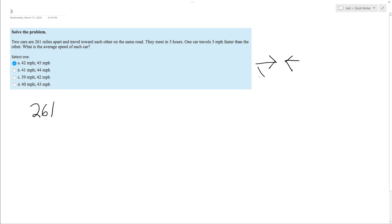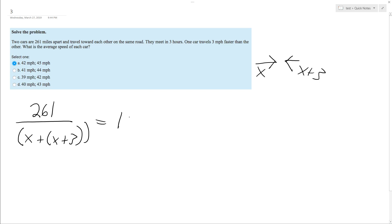One is traveling X, the other is traveling X plus three miles an hour. So combined, this is X plus X plus three is equal to three hours converted to minutes is 180. Do I need to do that? No. So three hours. All right.